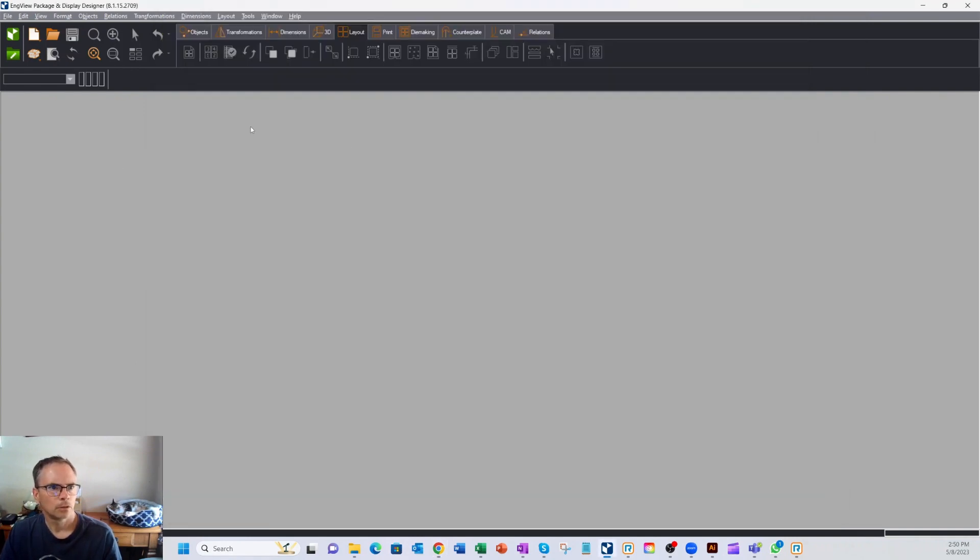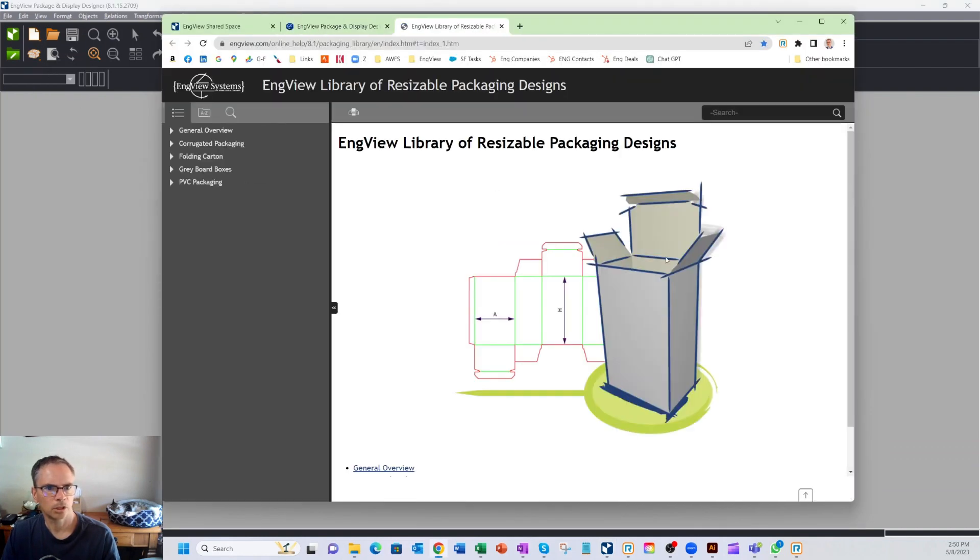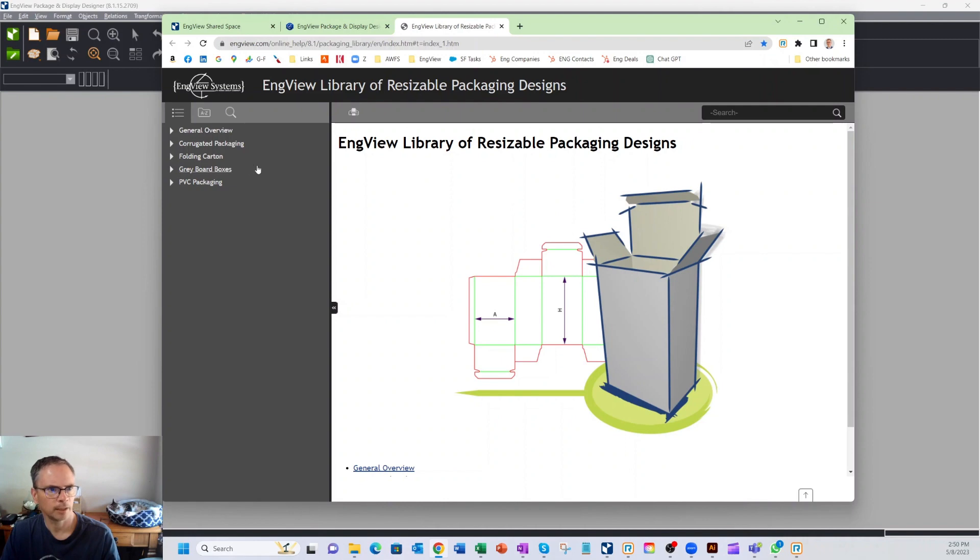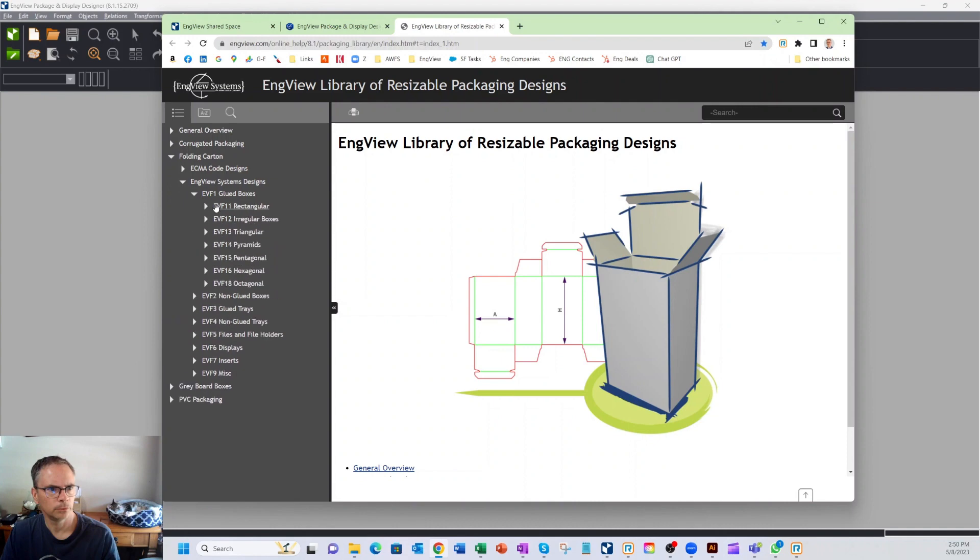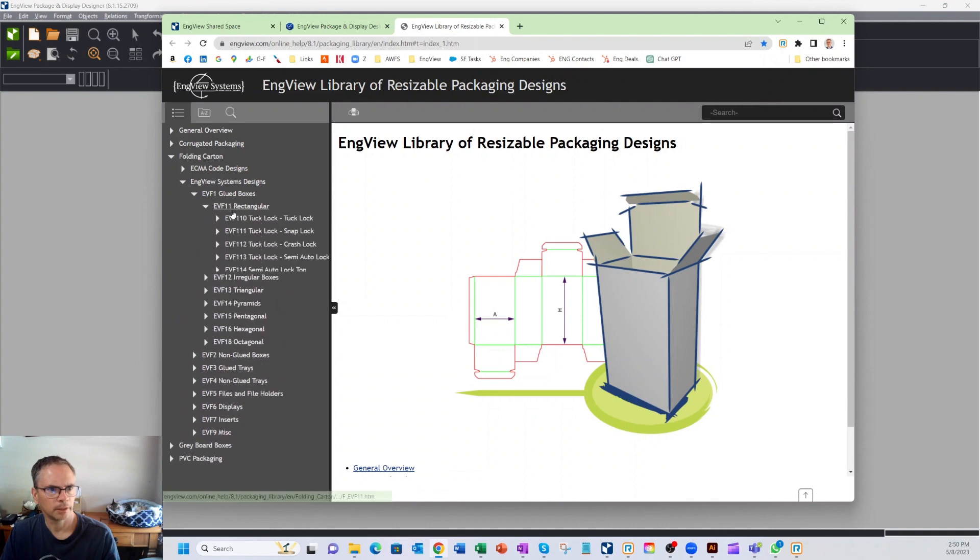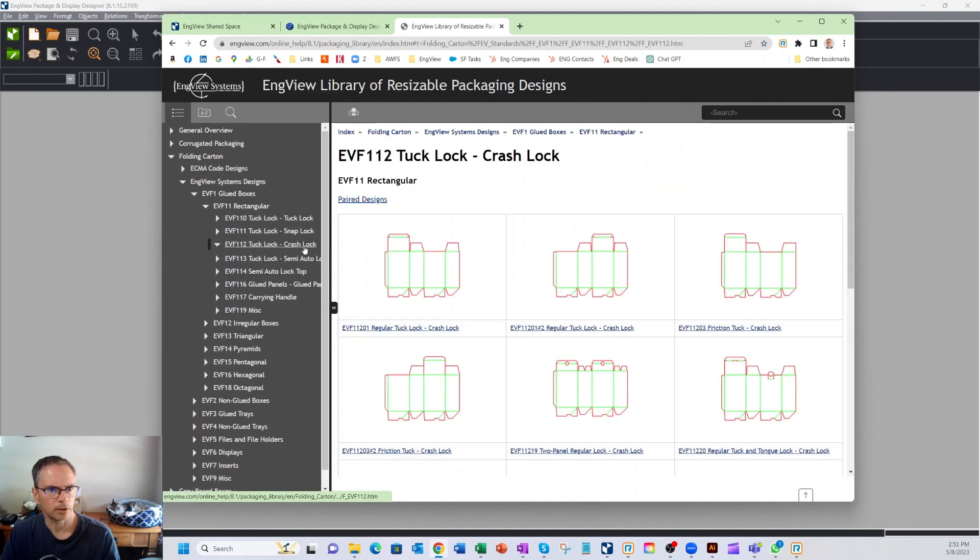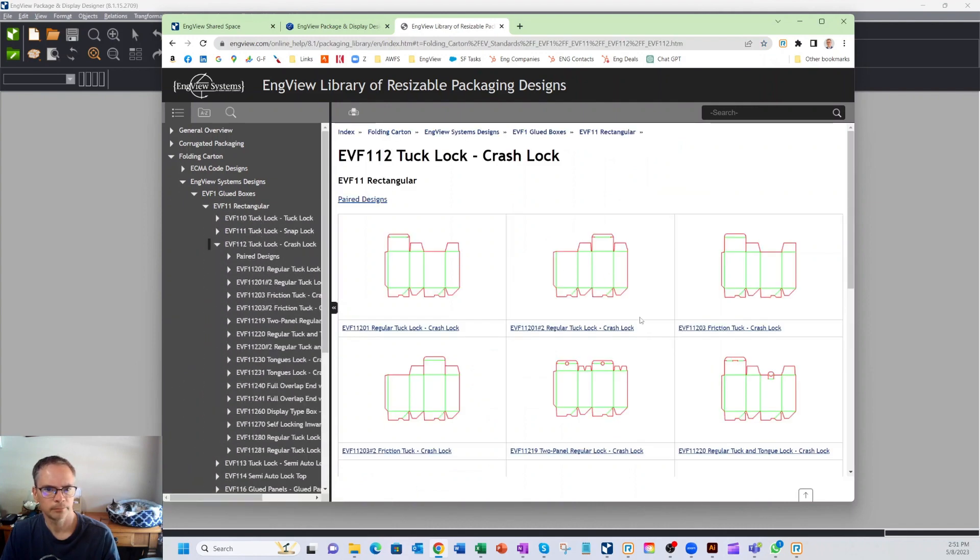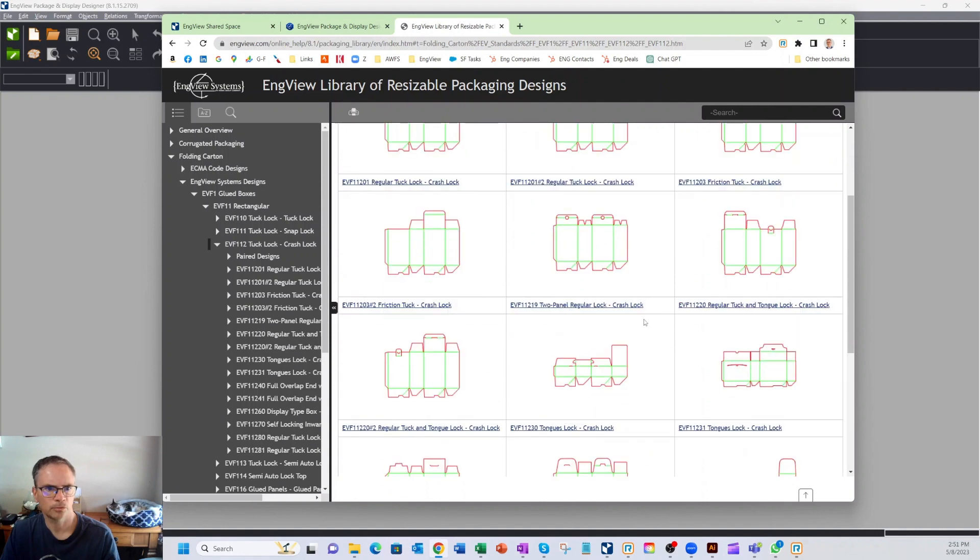So I'm in the InView interface here, and I'm going to go ahead and just start to get a package, one of our resizable package designs. So we have over 2,000 displays and resizable packages. Let's just get a folding carton. We'll go to InView, rectangular box, and let's get a crash lock box. So you can see there's many to choose from.